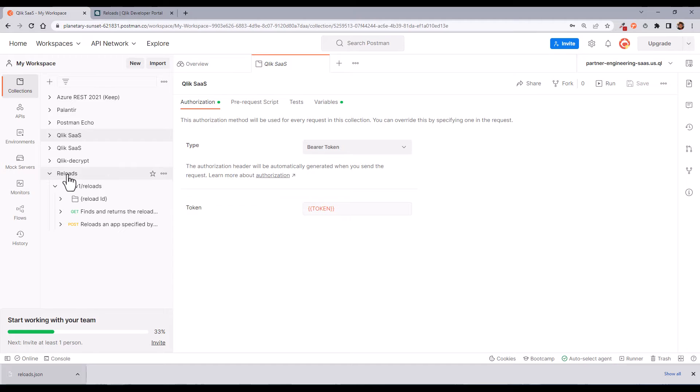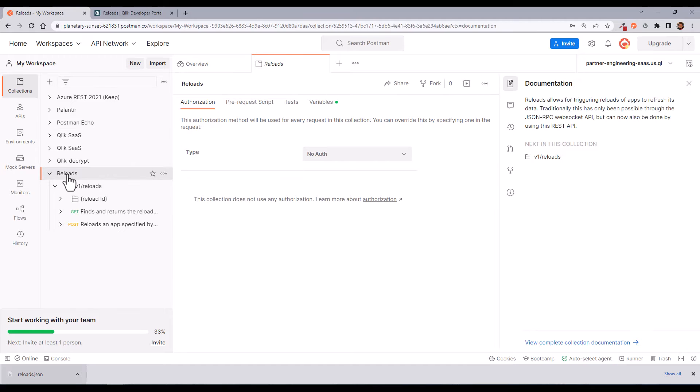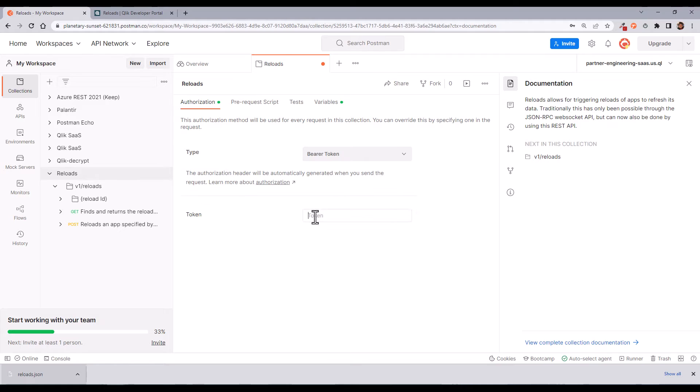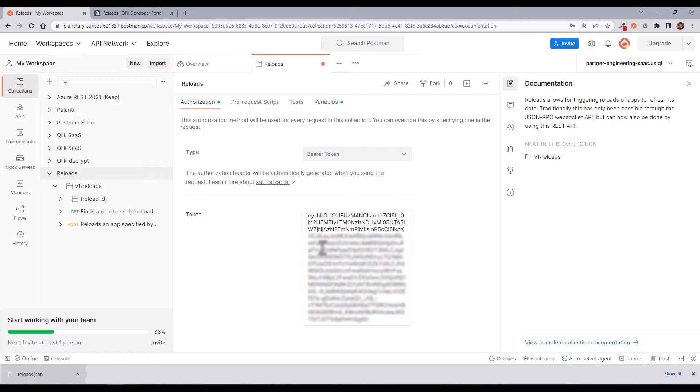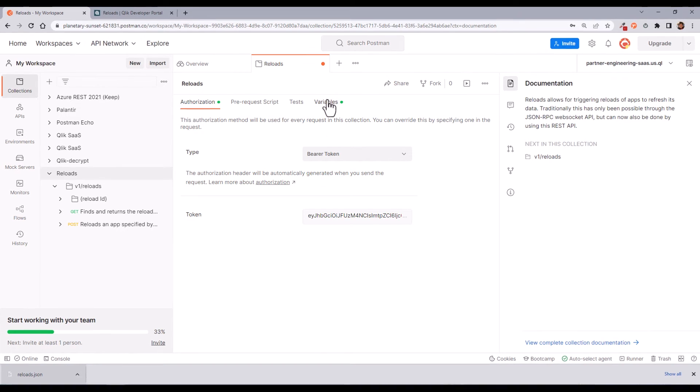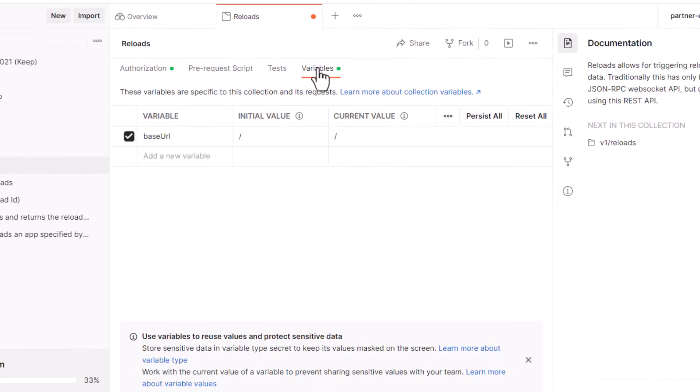Now I need to configure the authentication. I highly recommend using a bearer token. There is a tutorial at Qlik.dev about how to get one token. Let me copy and paste my token here.